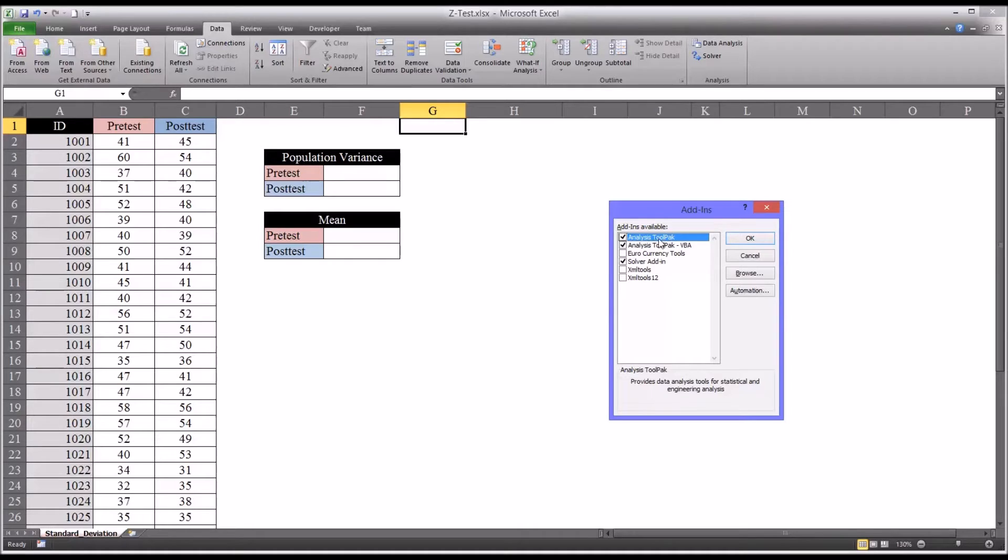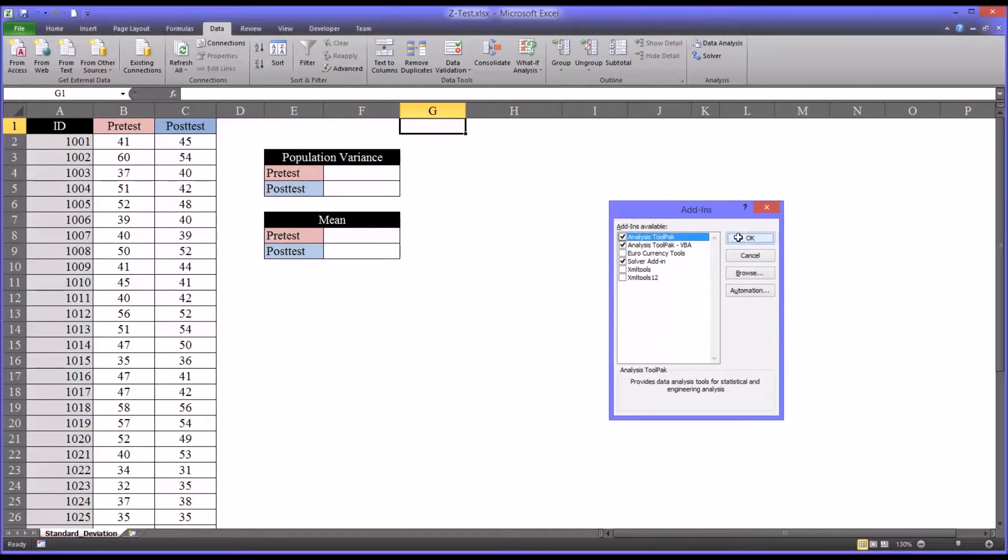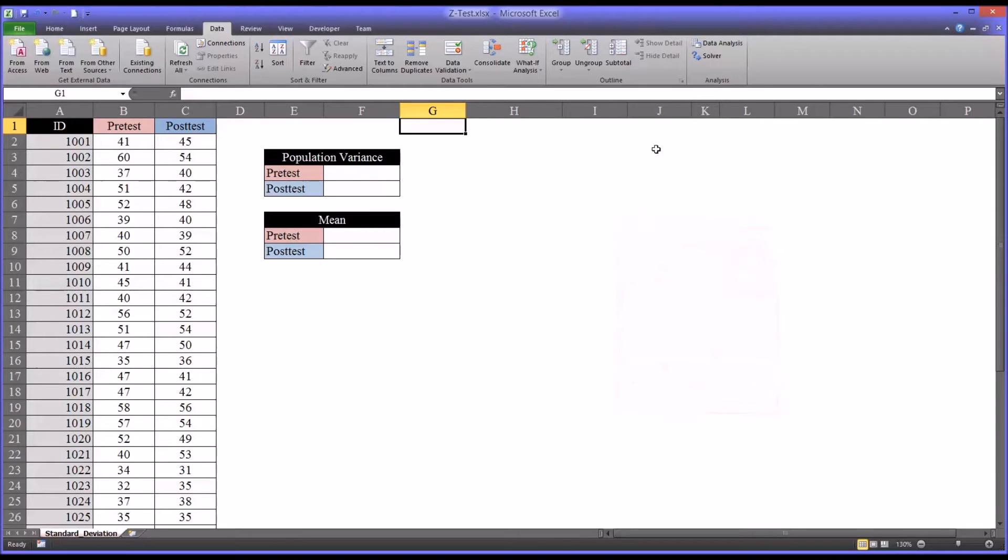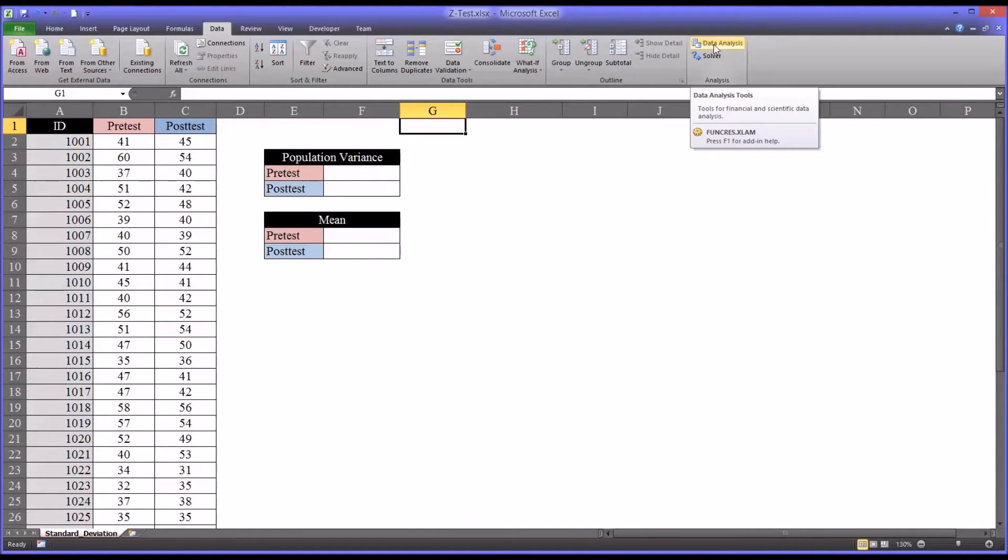Of course, mine's already checked off, but if you didn't have it, yours would be unchecked. Just check it off and click OK. And the Data Analysis item will be available to select under Data.